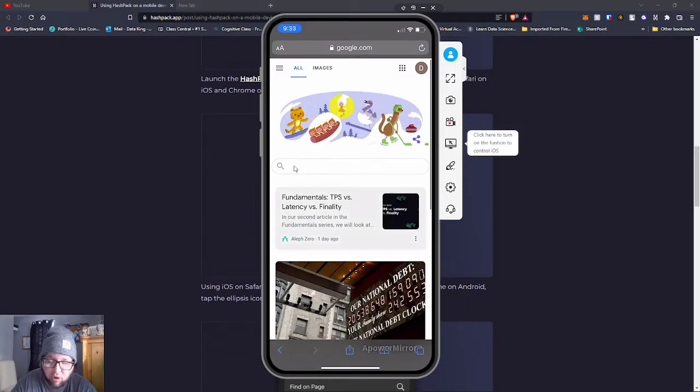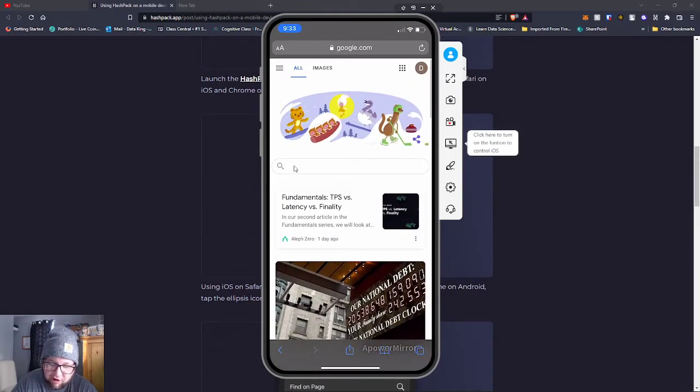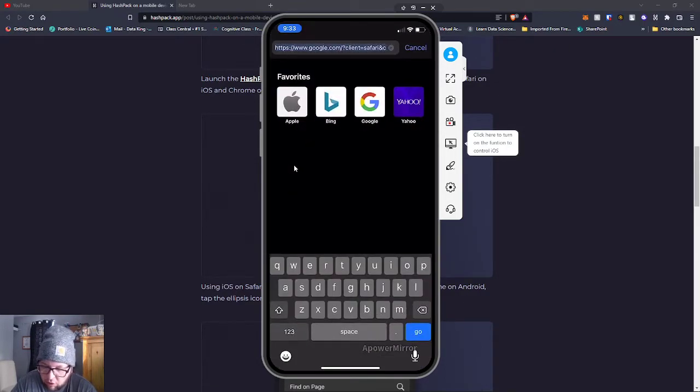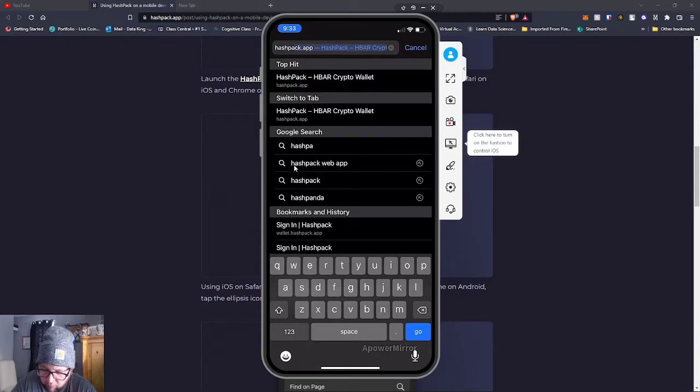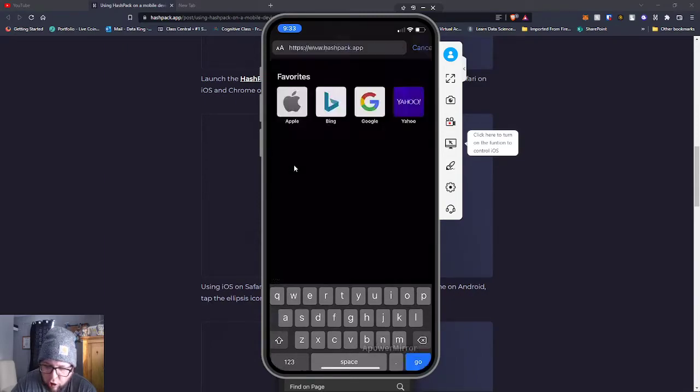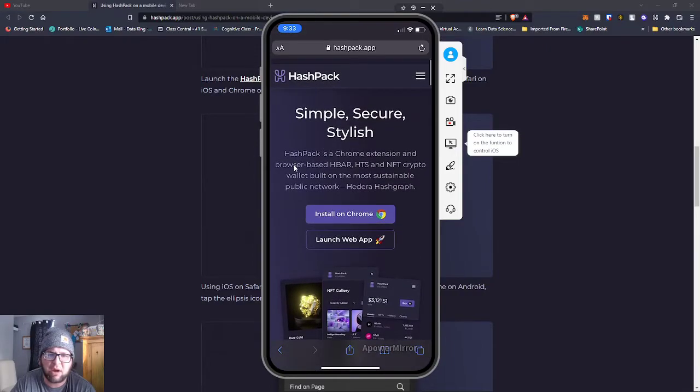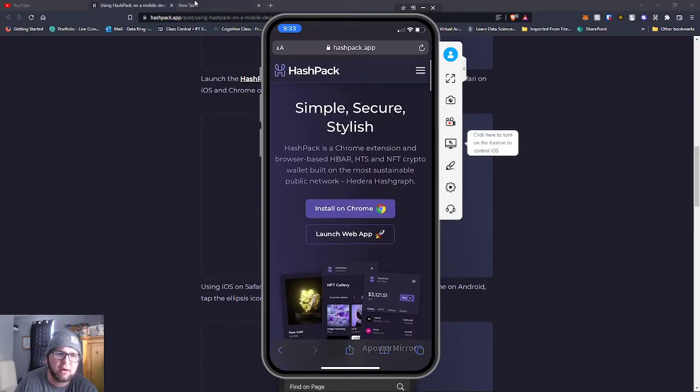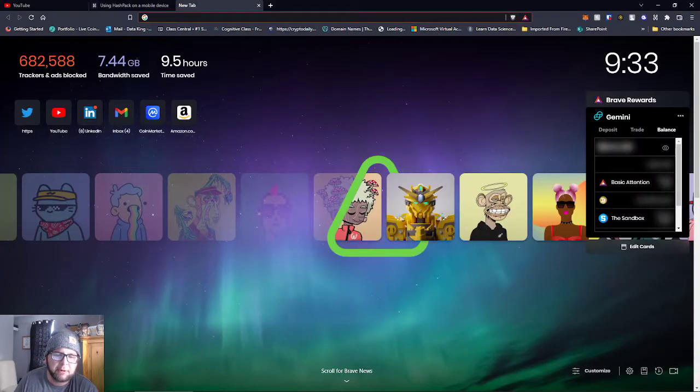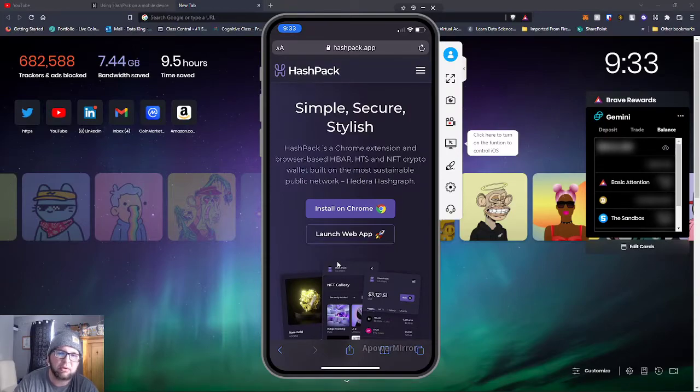Alright, so we're in my Safari guys. We're going to go to HashPack wallet. As you can see, we're on the HashPack wallet website.